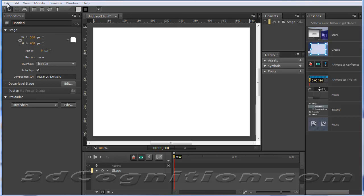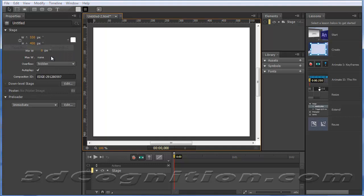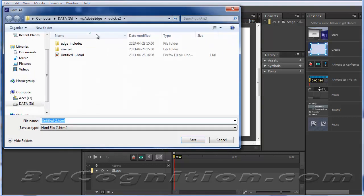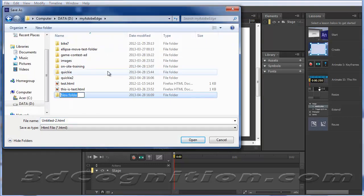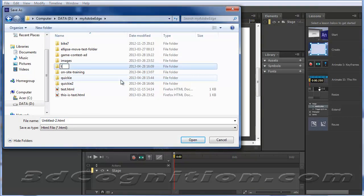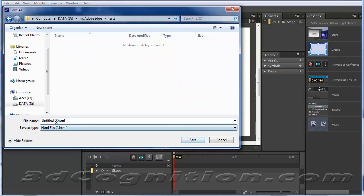I'm going to go to file and just save as and give this thing a home. So we'll call this test2 and go inside that and we'll call this file test2 also.